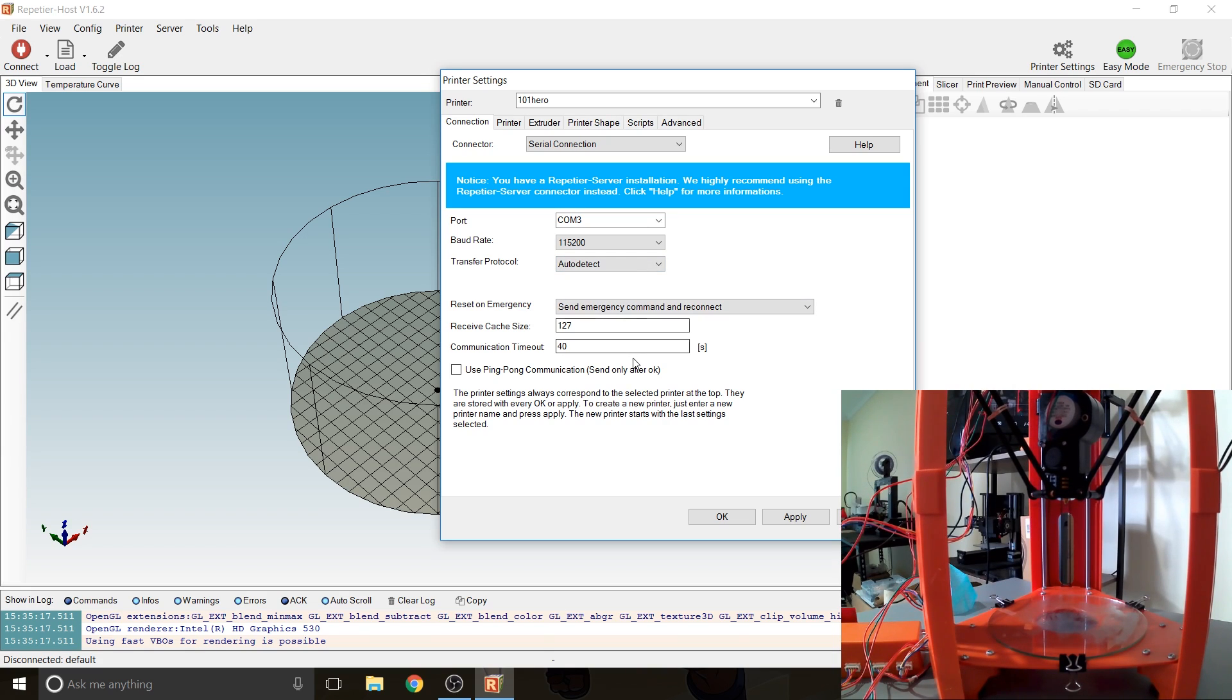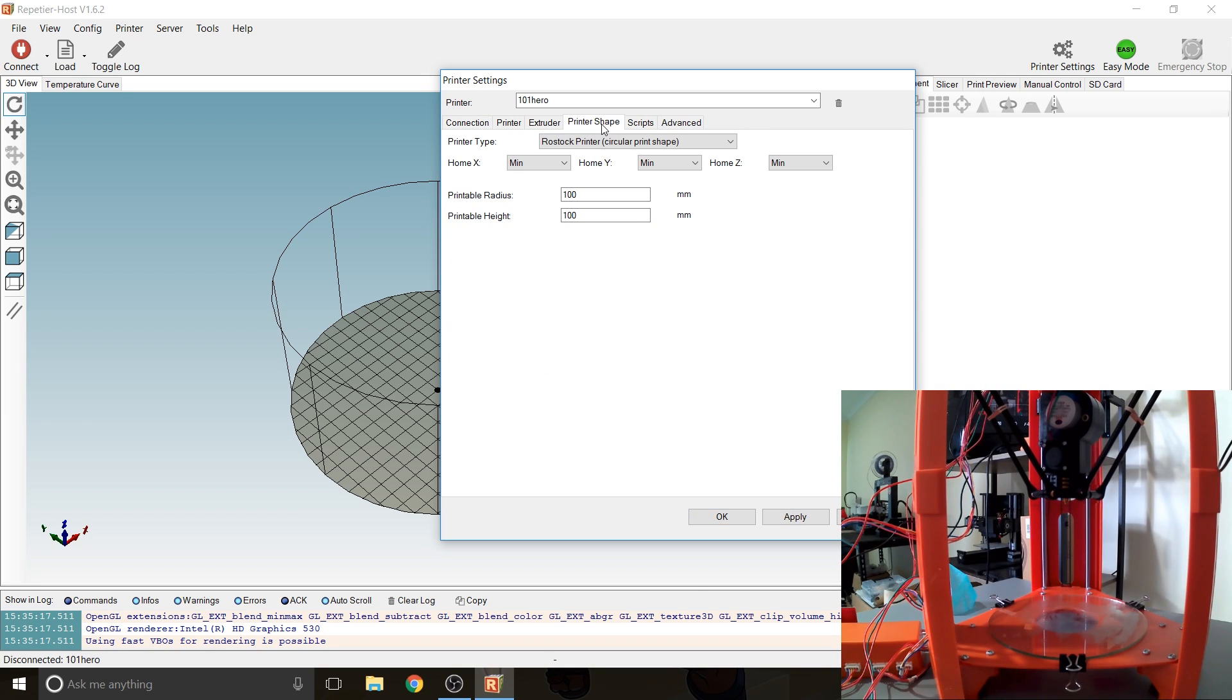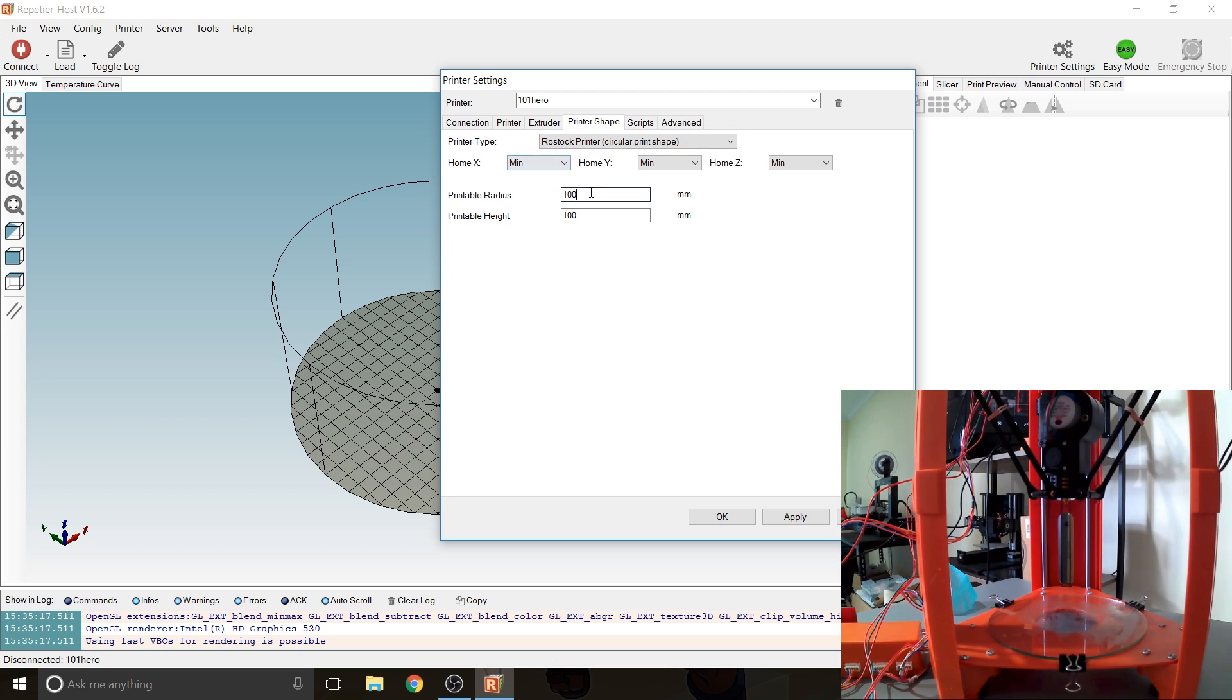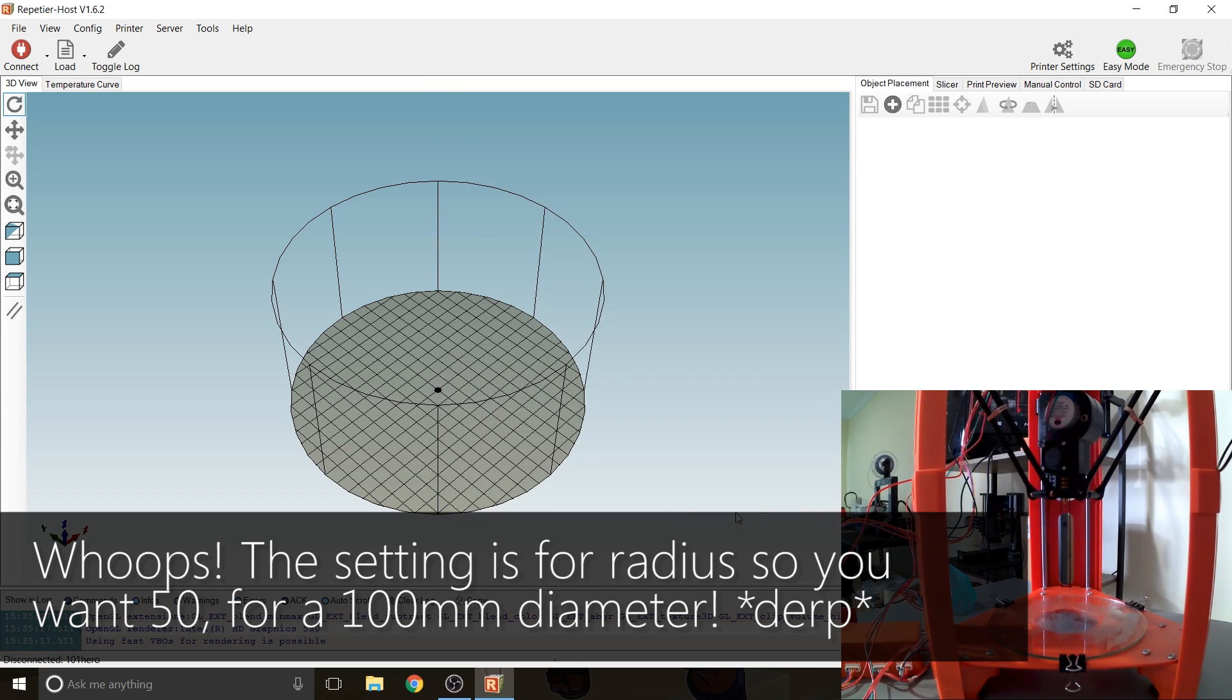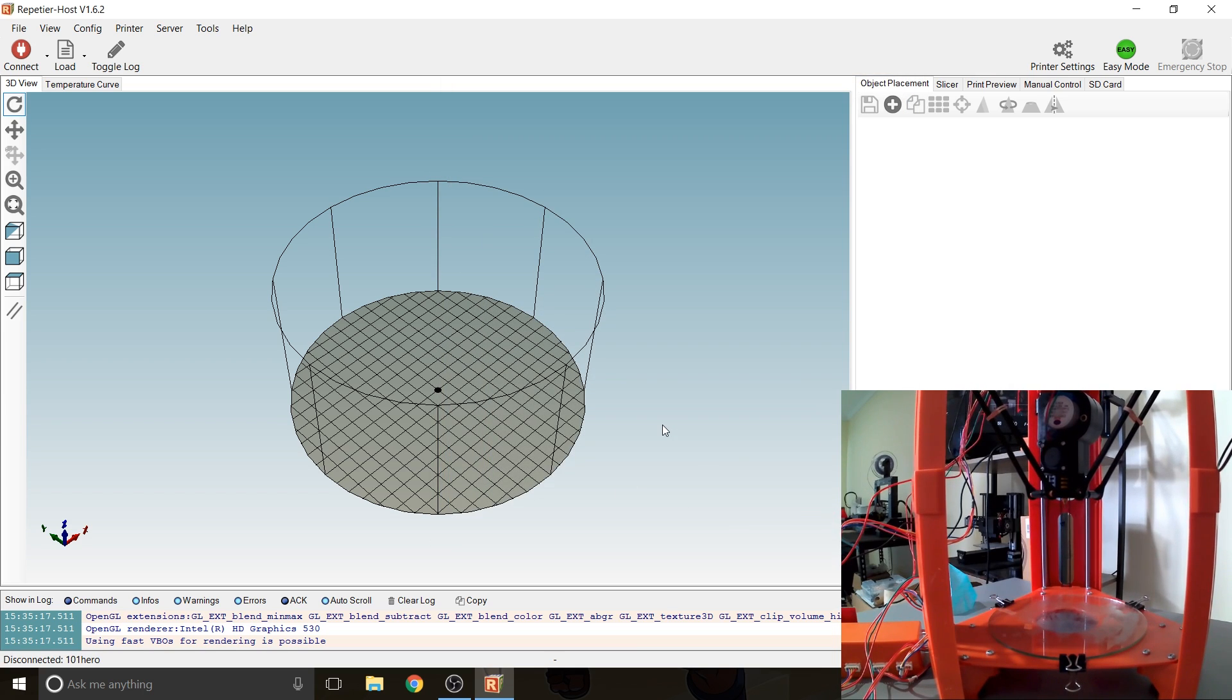So again choose the right COM port. COM 3 is correct. Baud rate as I said for this machine it's 115200 so make sure that's correct. I haven't changed the cache or communication threshold, that seems to be fine as default. So let's apply that and in terms of the printer shape I've selected Rostock which is delta so circular and I've got 100 by 100.